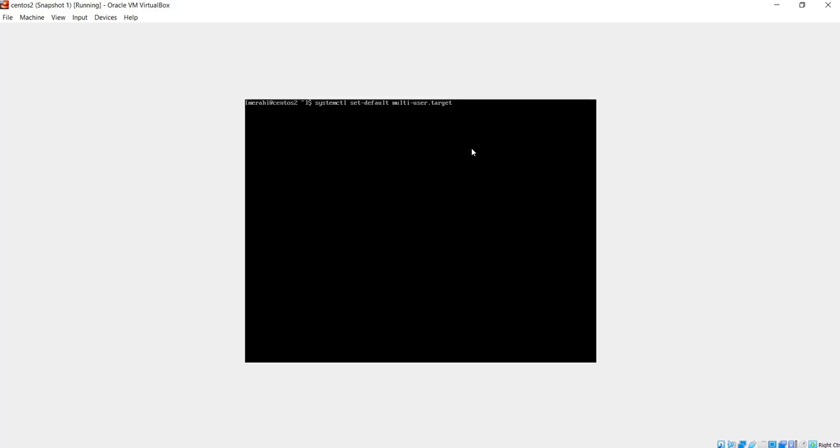So this is how you can remove a GNOME desktop from your server that has a GUI. Thank you for watching.